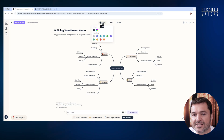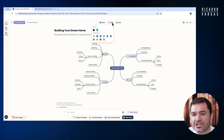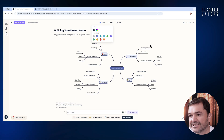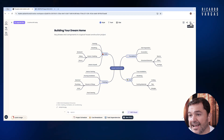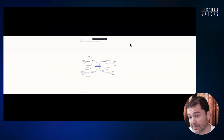I can change the style, the color, the font, the size. I can also present this in full screen.